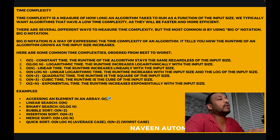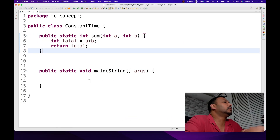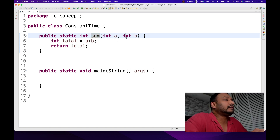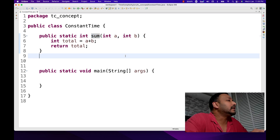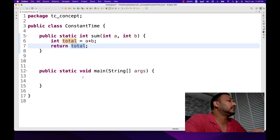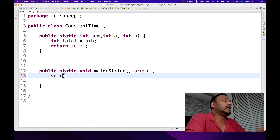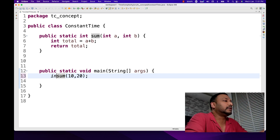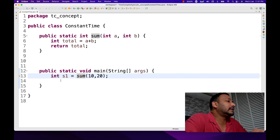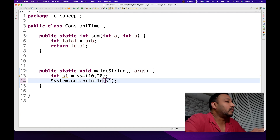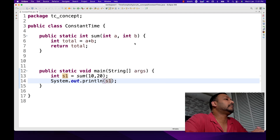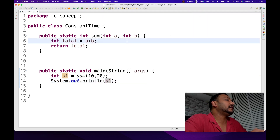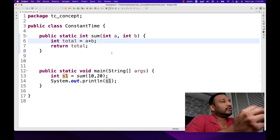But today let's talk about Big O of 1. I'll give you a better example. Let's look at this particular function. I have created one sum function in Java. This function takes two parameters, A and B, calculates total as A plus B, and returns it. If I call this function passing 10 and 20, it gives me the addition of those two numbers — so S1 gets 30, and we print S1. So what is the time complexity of the sum method? You get the result of 30, but how much time did it take to calculate that?